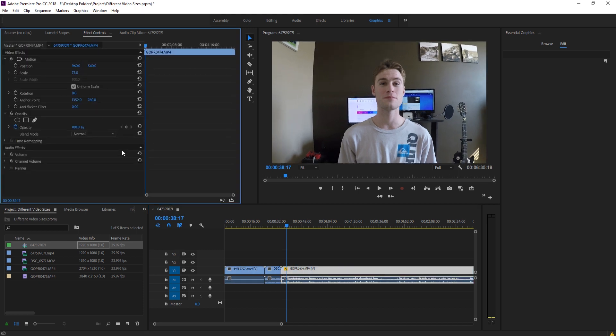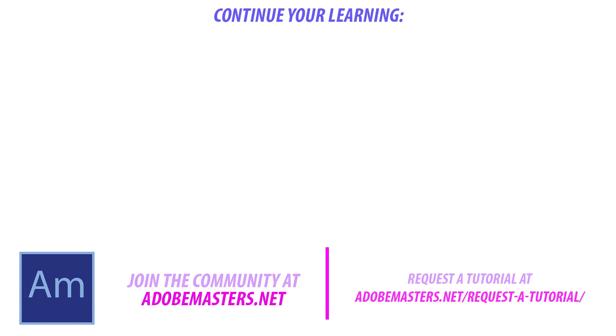Thanks everyone for joining me. If you have any questions or comments, go ahead and leave them in the comment section below on our website at adobemasters.net. If you want to see more videos similar to this one, go down to that subscribe button. I'm making a video every other day on Adobe-related products. And until next time, guys, see ya.